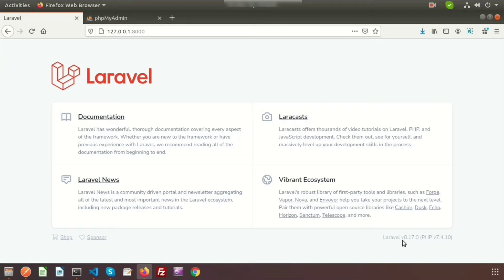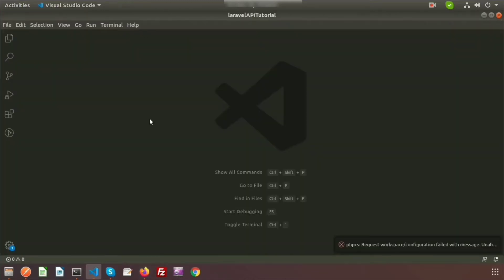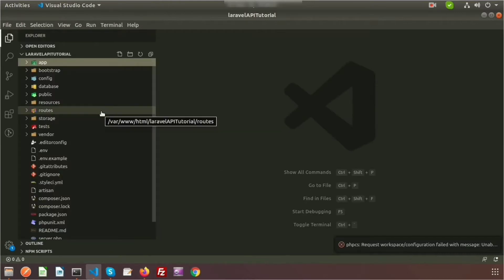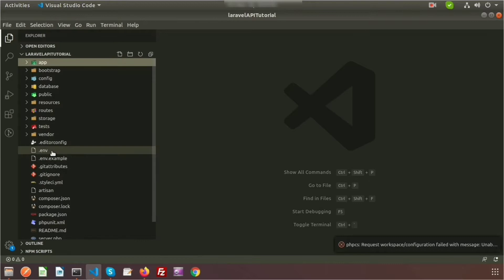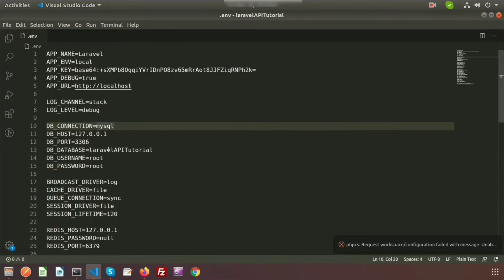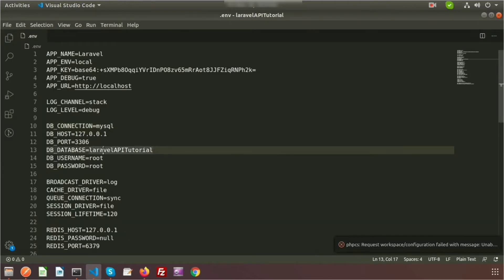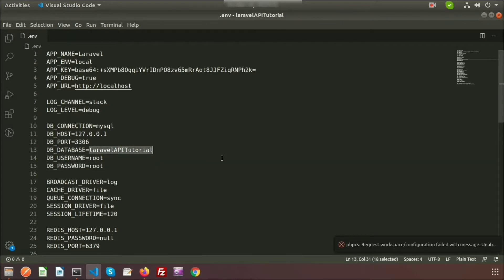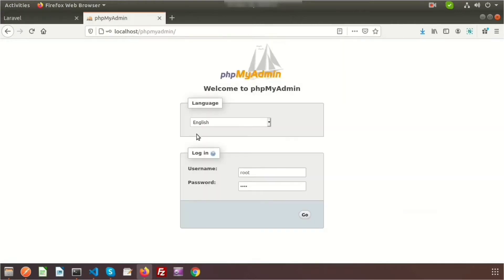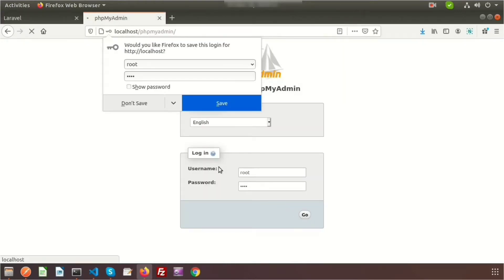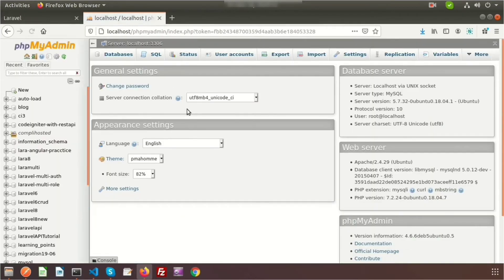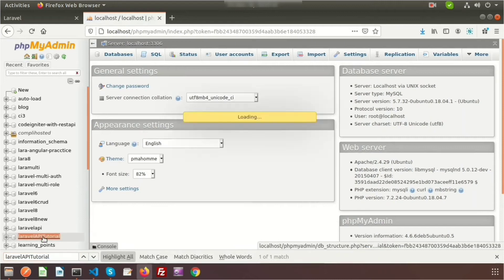Here is my Laravel 8 application and my project directory. For database operations, first set up your environment. I already have my environment set up — I am using the database with username and password. My database name is 'laravel_api_tutorial'.